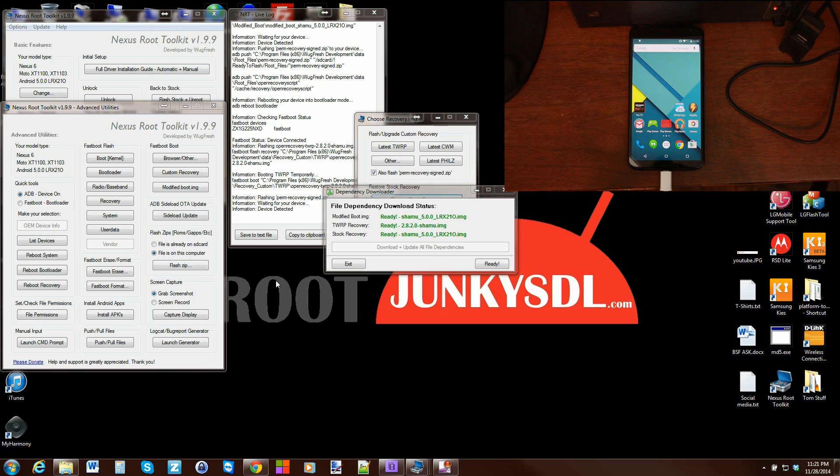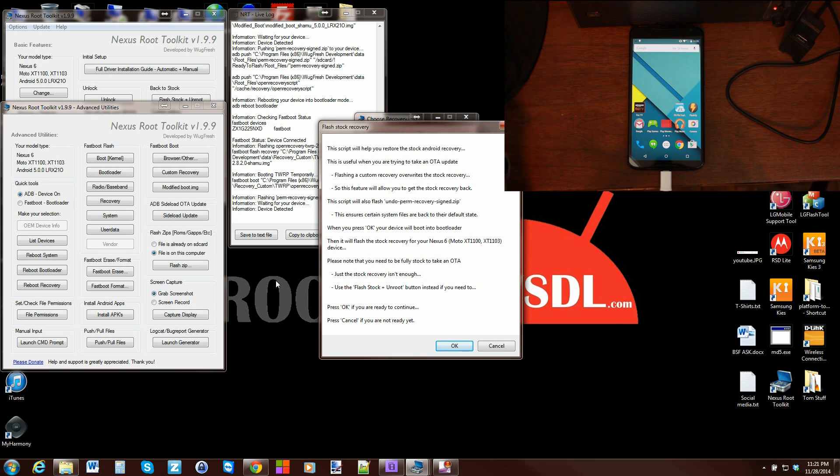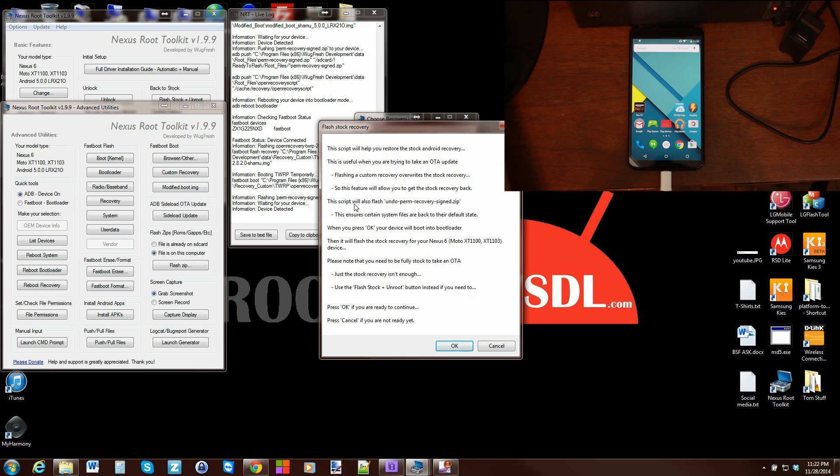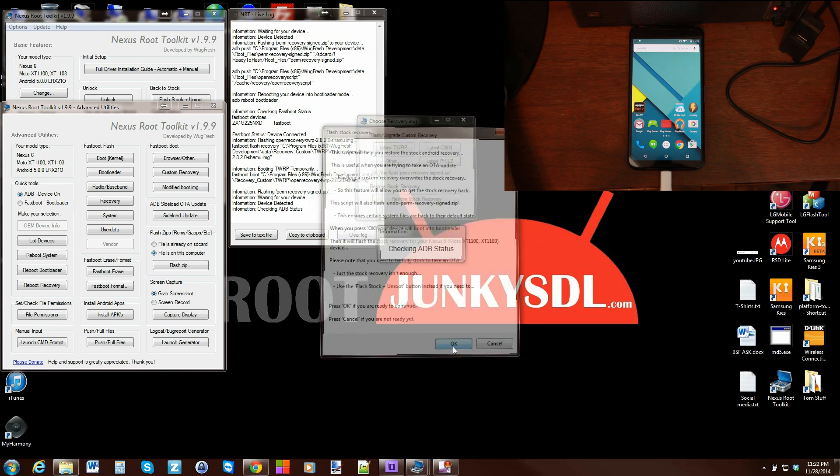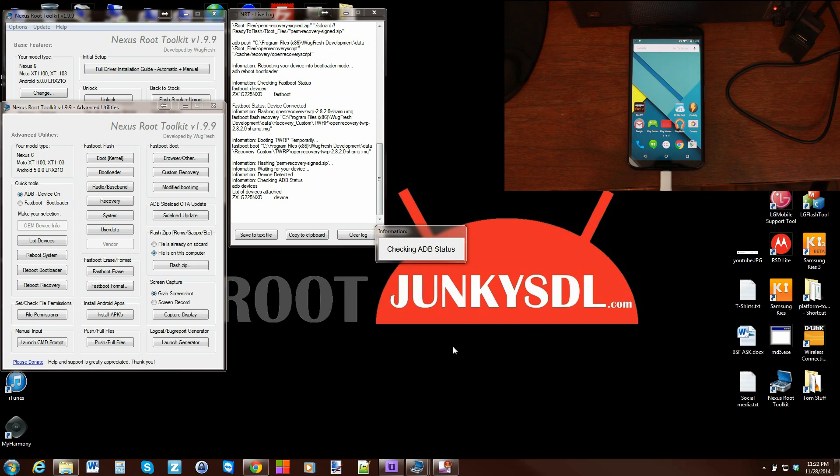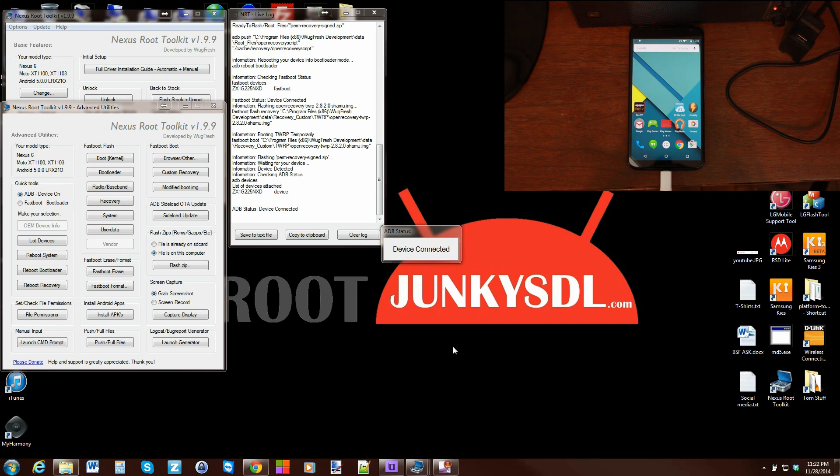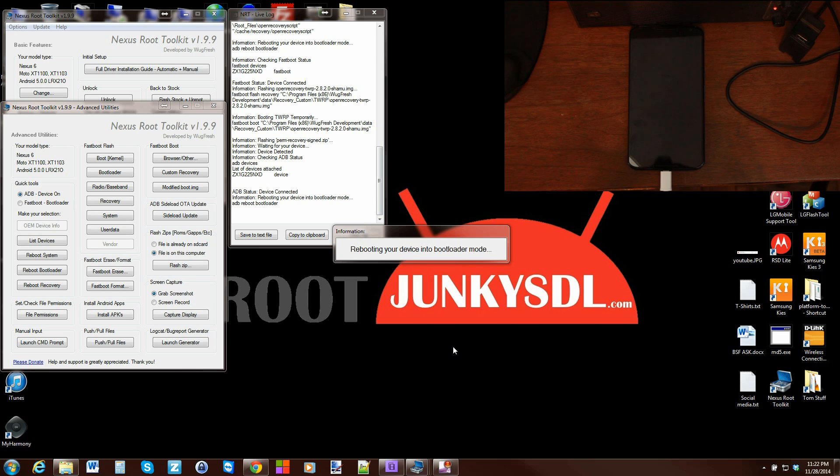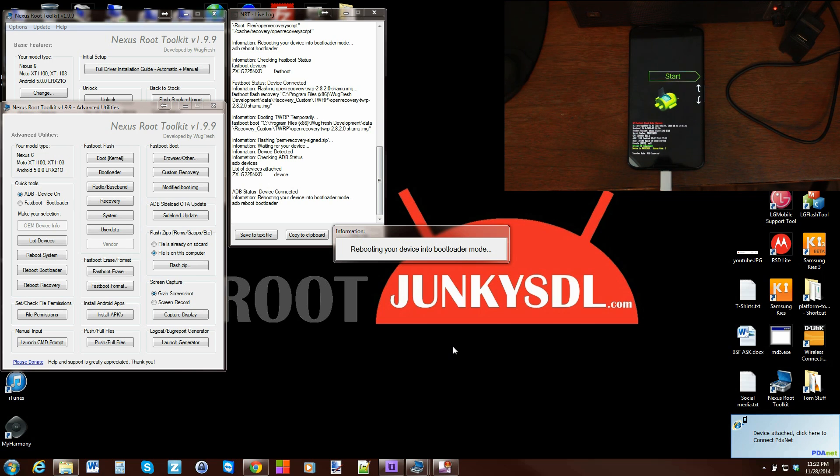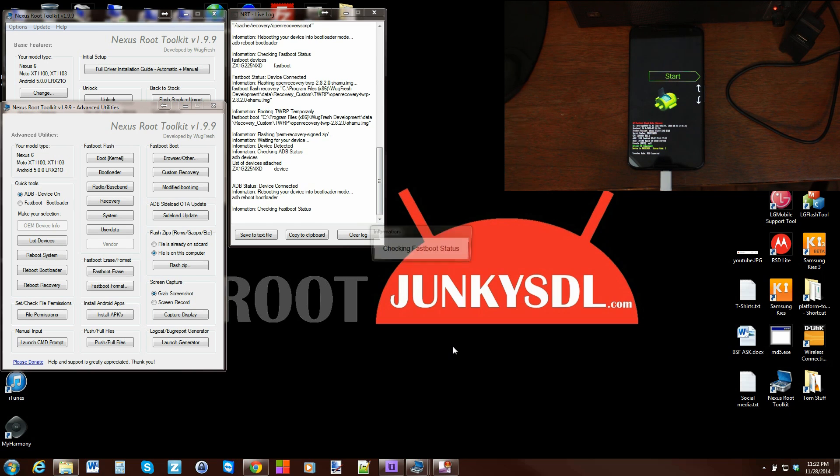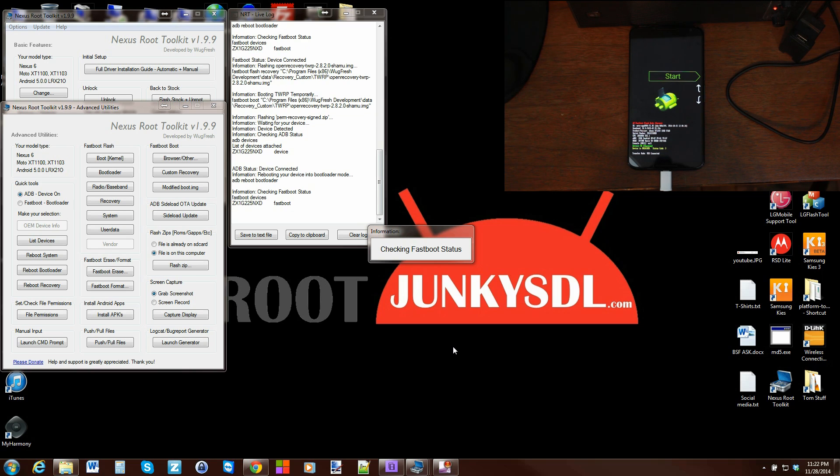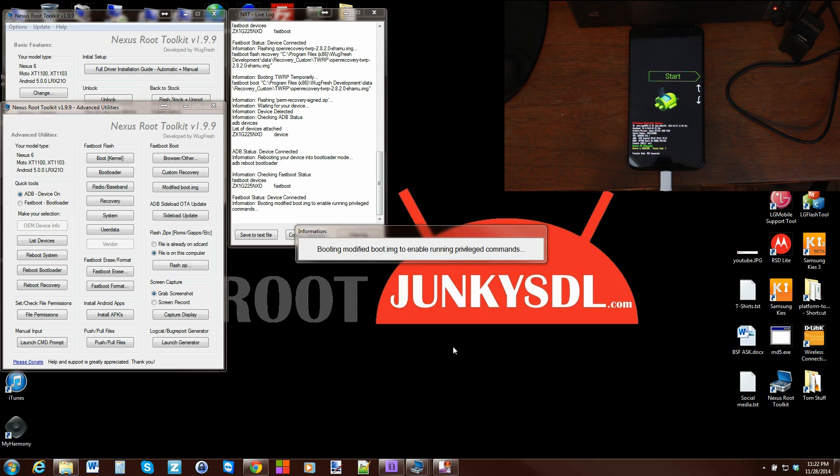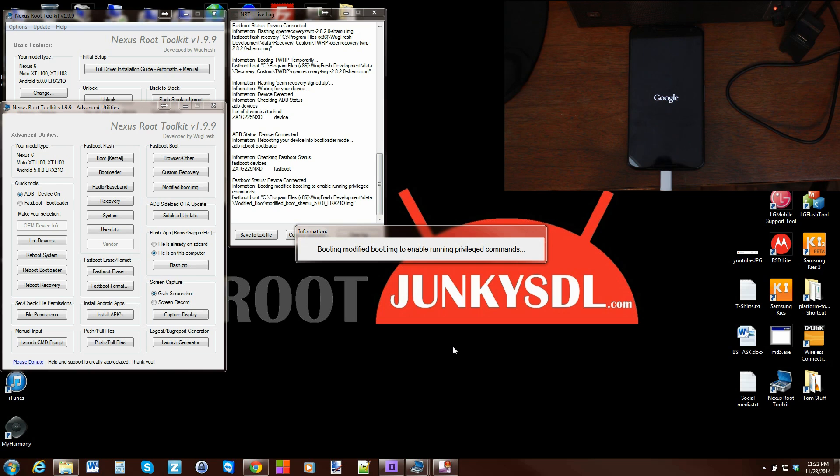Now it says just stock recovery is enough - use the flash stock plus unroot button instead if you need to. No, I just want stock recovery, I don't want to unroot. This script also flashes undo perm recovery zip, which is what you saw install earlier. We are going to get stock recovery permanently back to your device once the script runs through, and your hands are off from here. Booting modified boot image to enable running privileged commands.